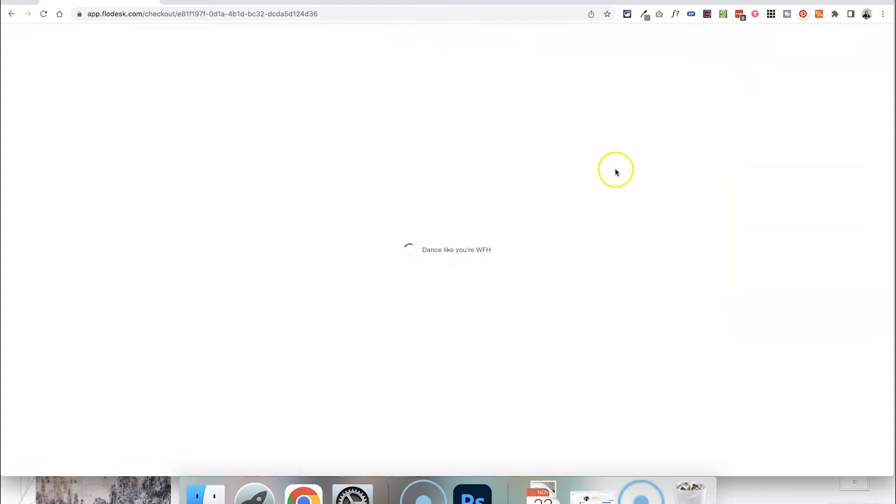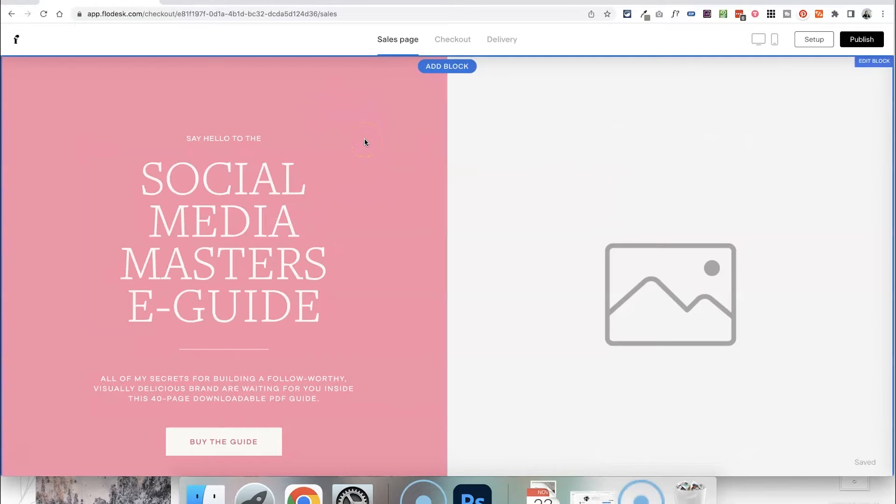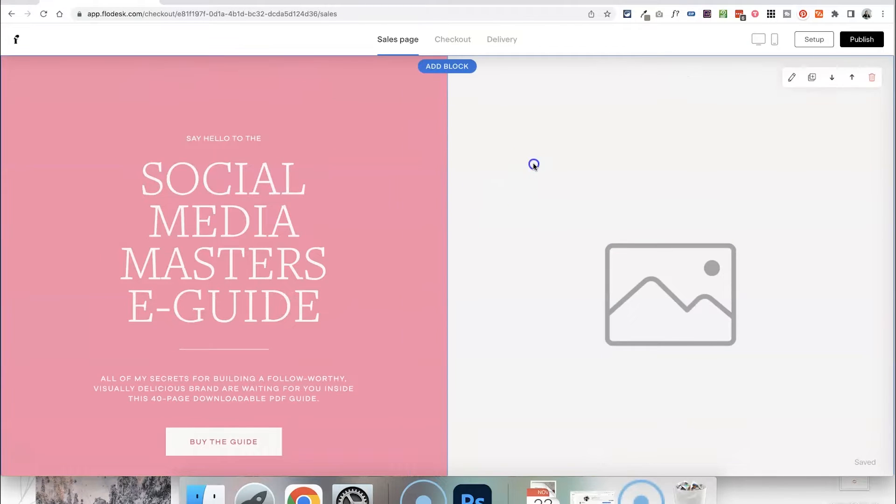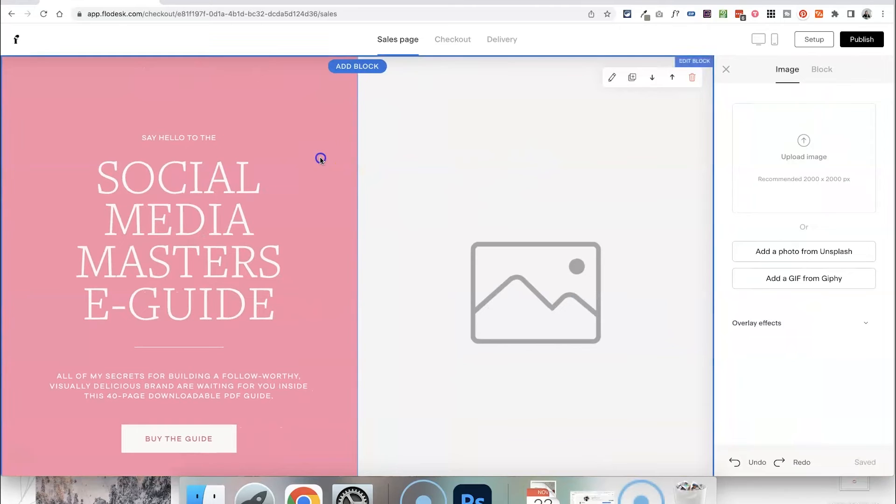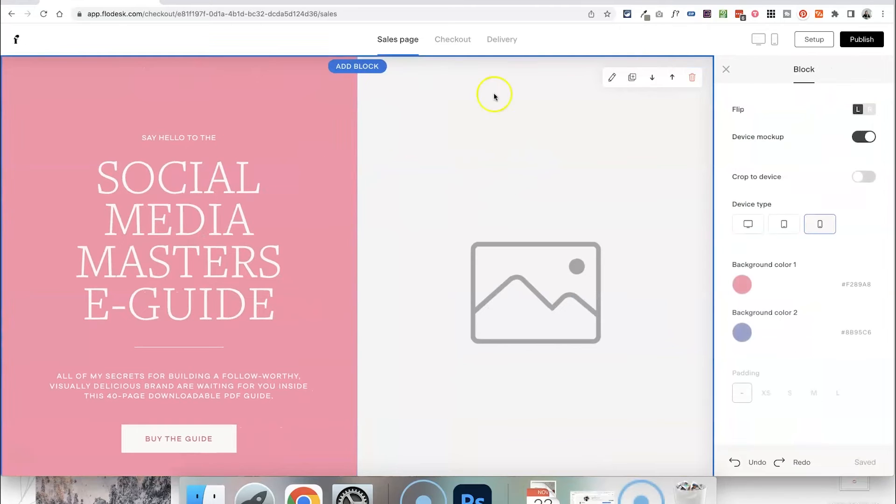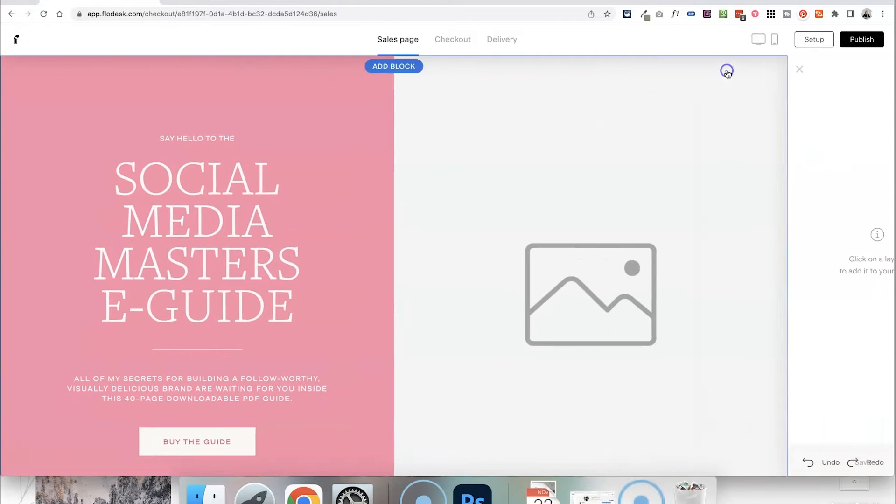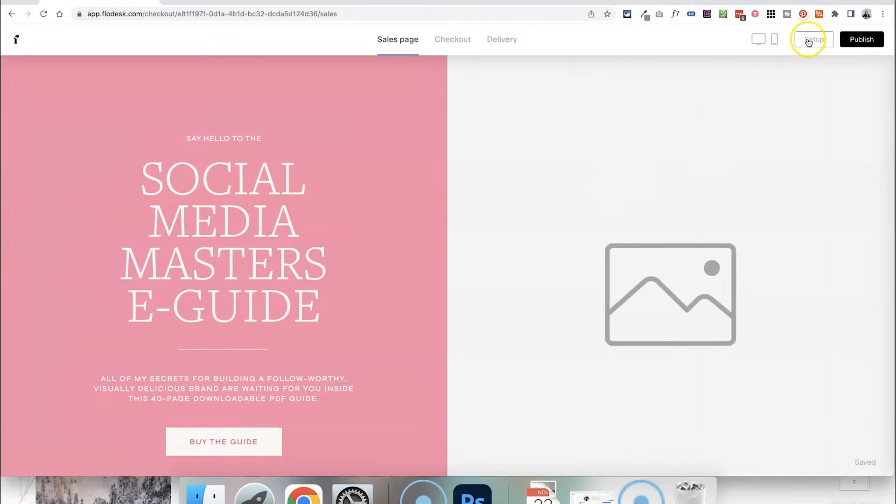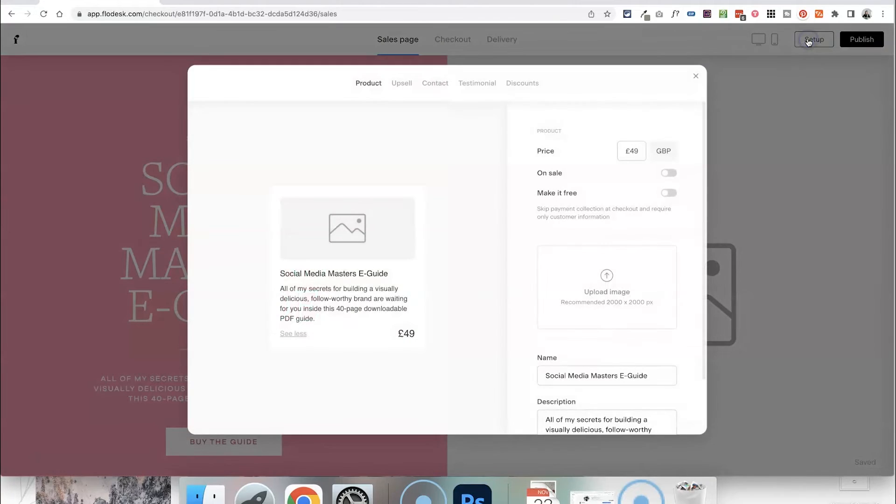So let's just click the customise button and it will open up this sales page and you can just click on each of the sections to make changes. But before we do that let's actually head over to the setup section of the checkout.